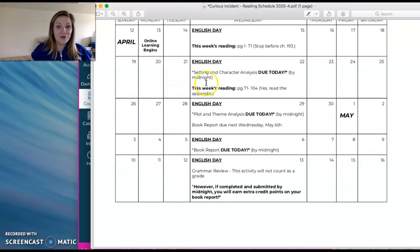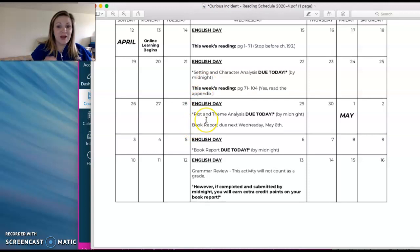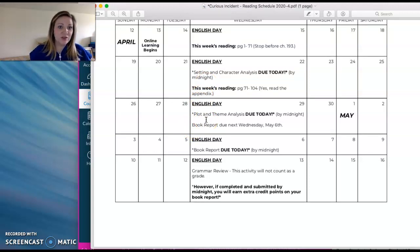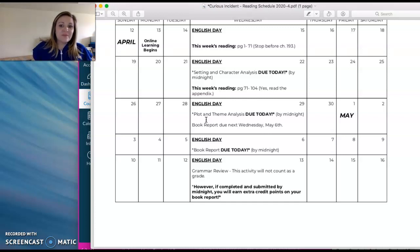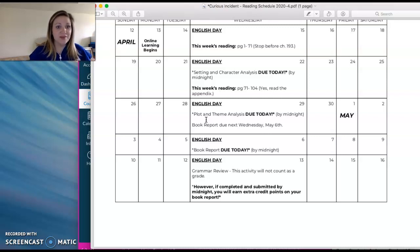Then you are going to have your plot and theme analysis worksheets due. They're similar to the setting and character. They're just a little bit more in depth because you've read the whole book by then. Again, I'll go through those specifics for that week's instructional video.